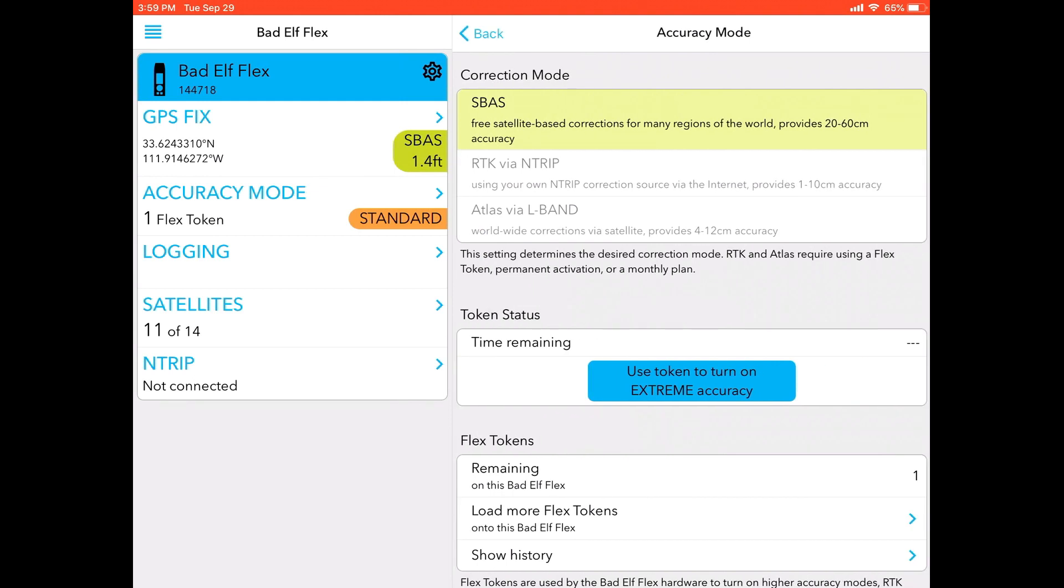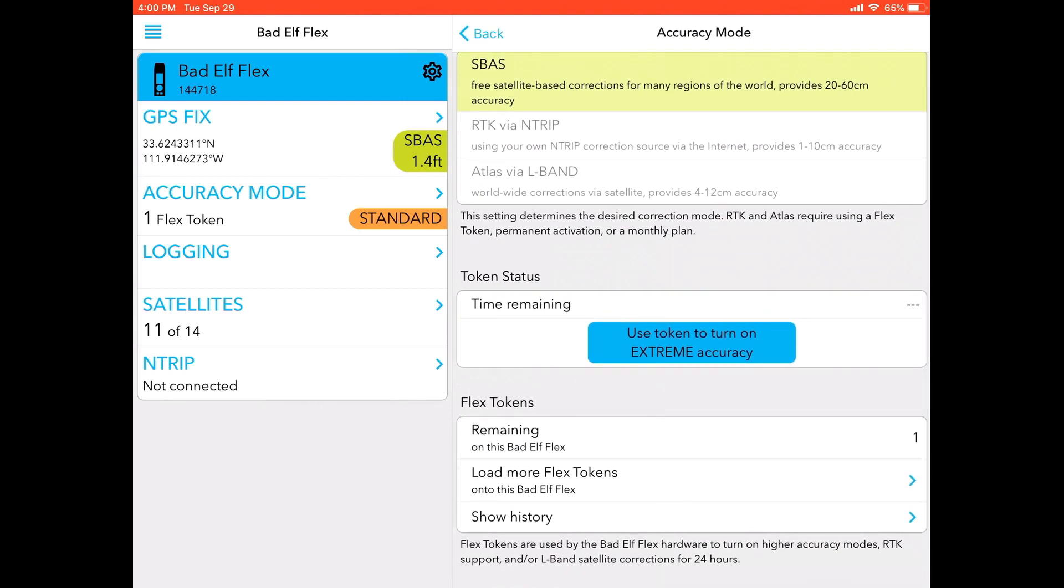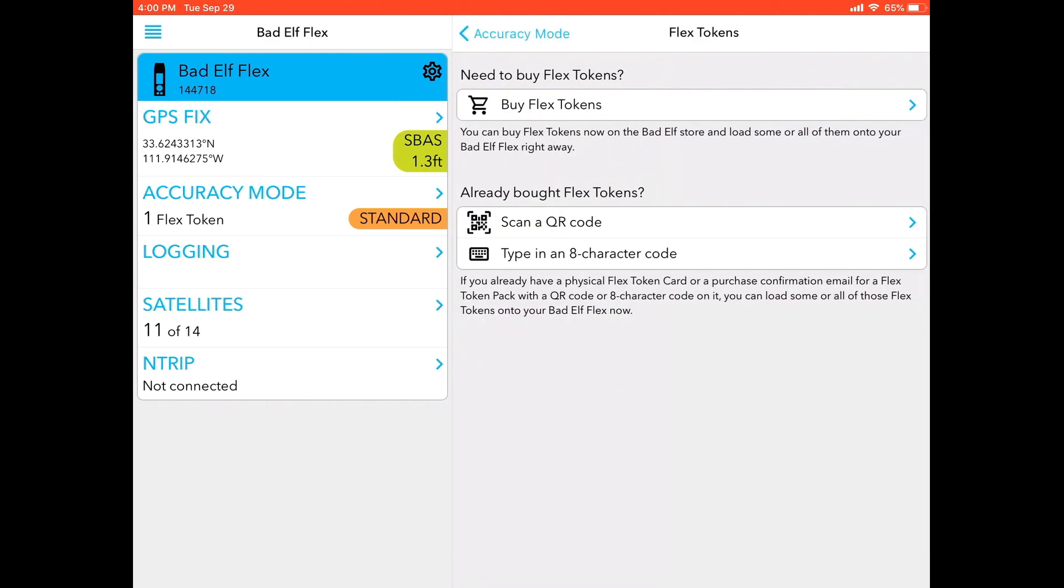I'm going to go down to the last section where it says Flex Tokens. Now what I want to show you quickly is how to load more Flex tokens on your device if you do not have any. So you can click the load more Flex token button and you can either scan a QR code from the physical token itself or type in an eight-character code that is provided. Note that we provide tokens in both hard credit card format but also via email, so you can always go back and get your QR code or eight-character code if need be.